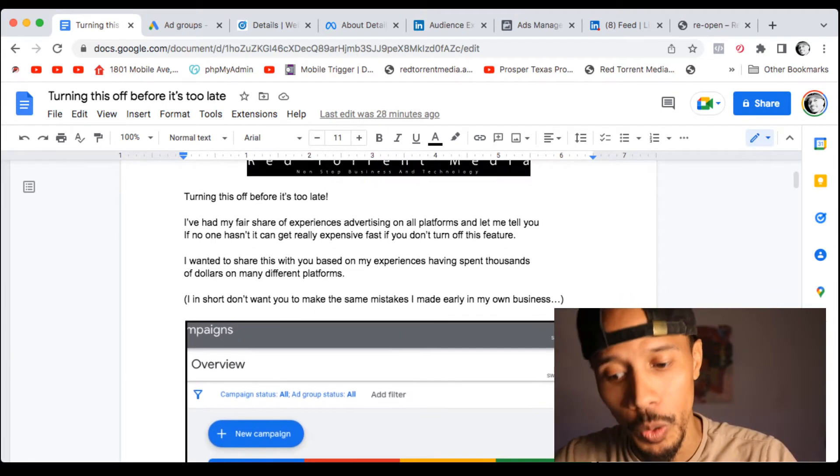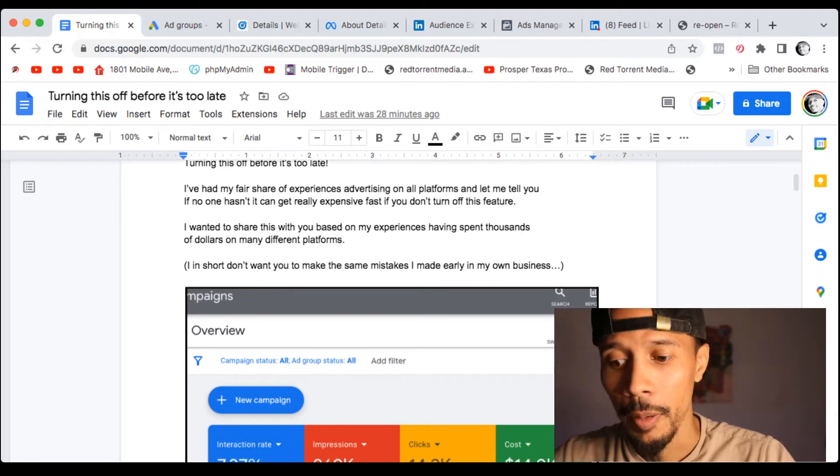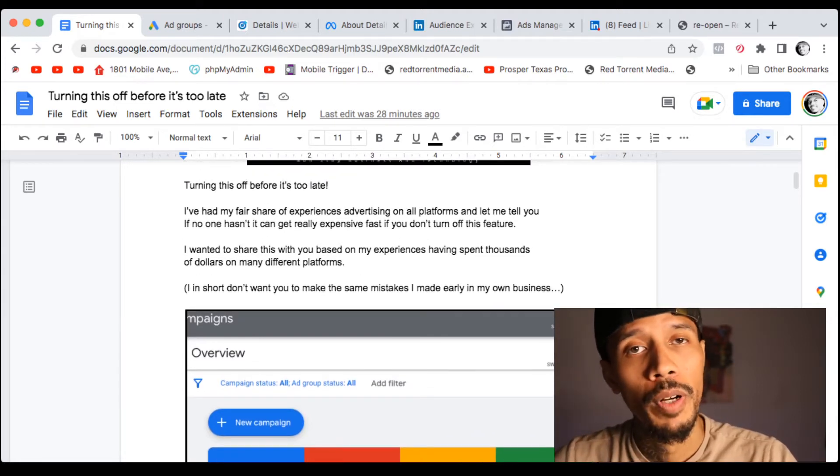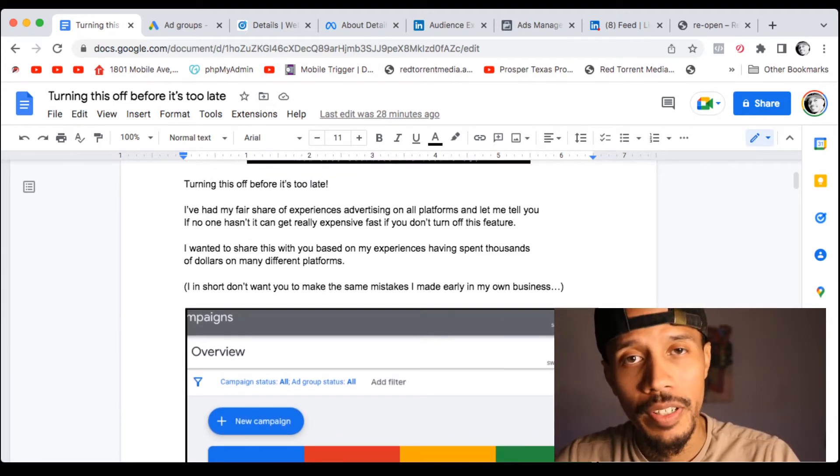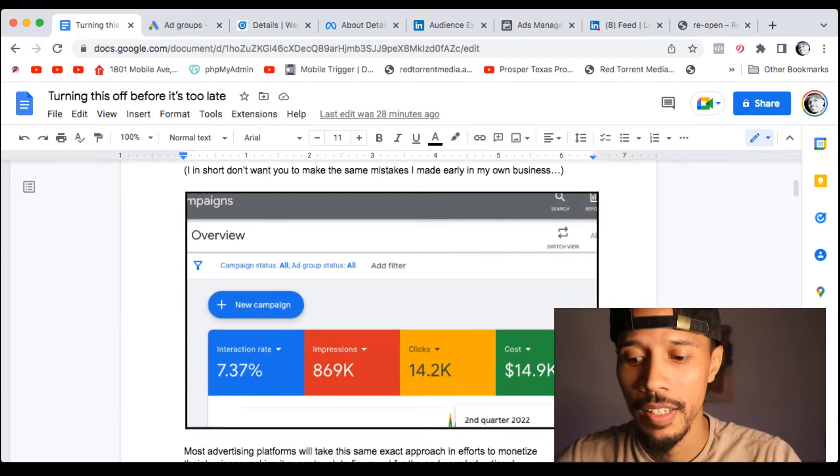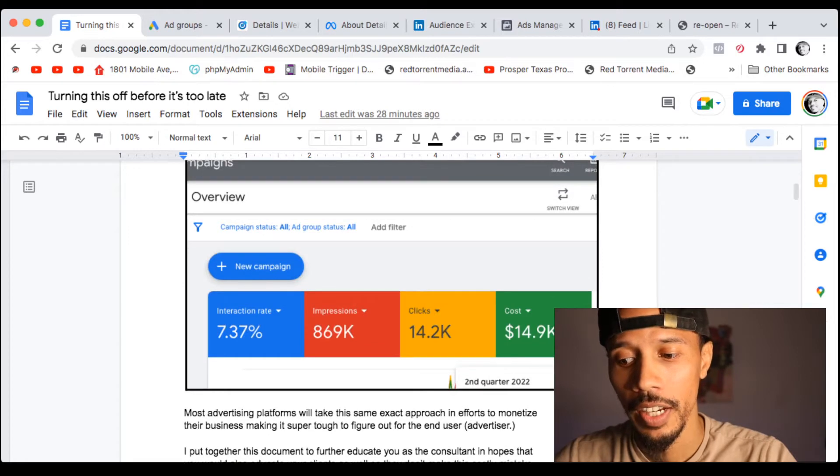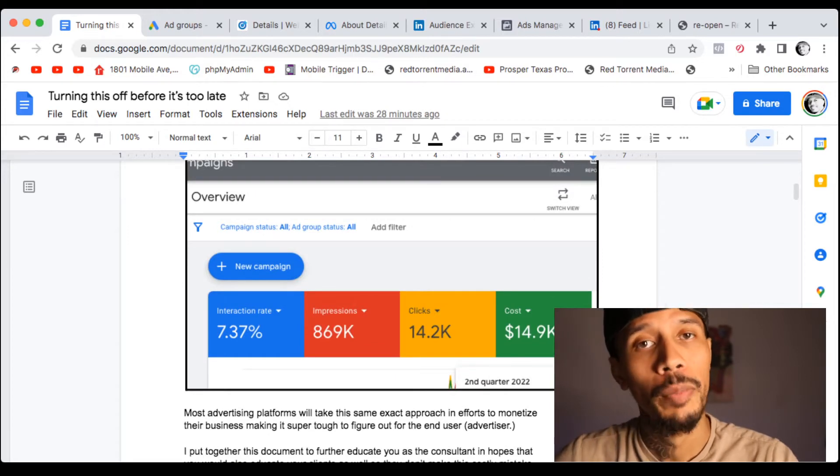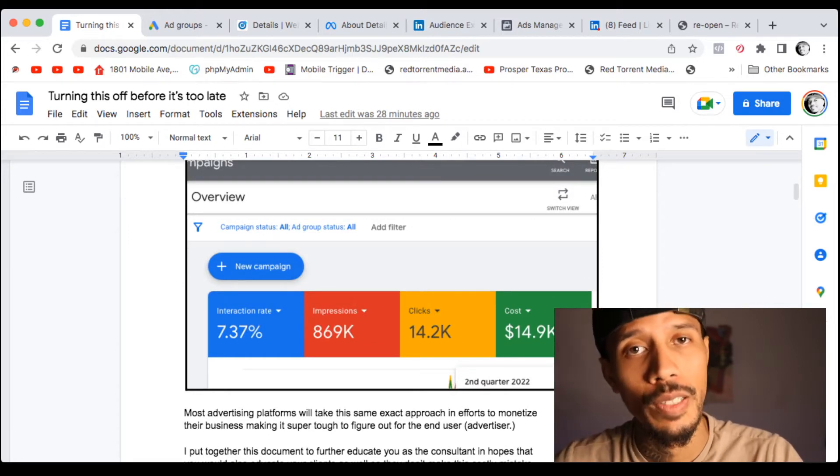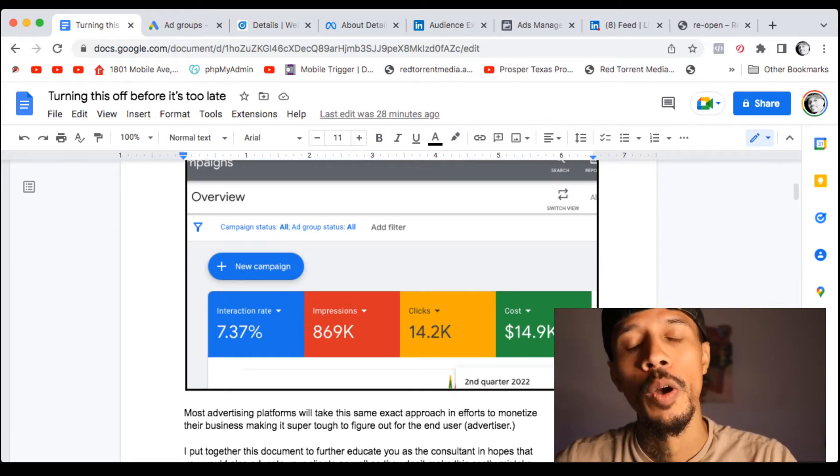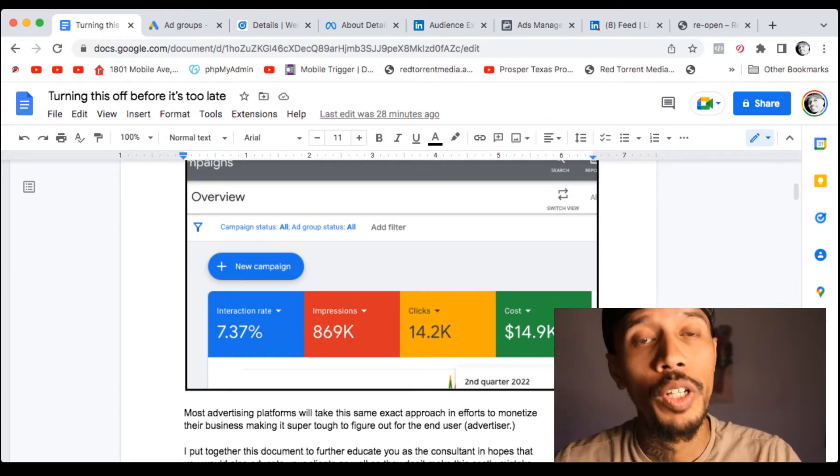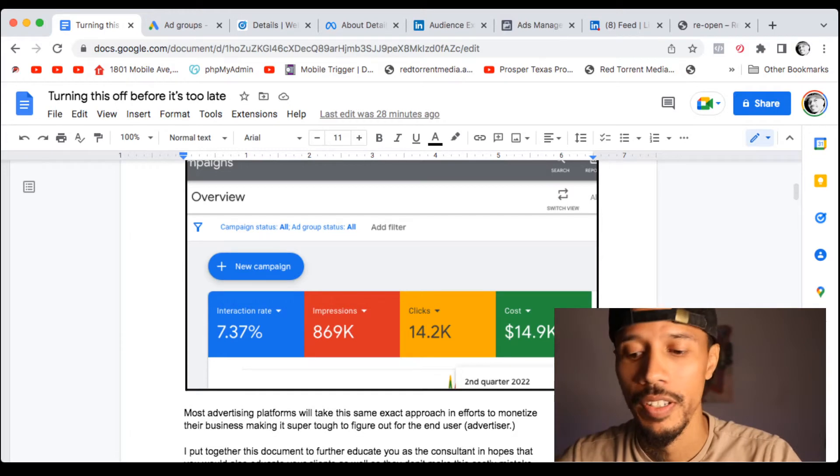But in short, it talks a little bit about my experiences advertising. These are some real numbers that you're looking at here. I spent a couple of thousand dollars in the space. So I talk from real life experiences.